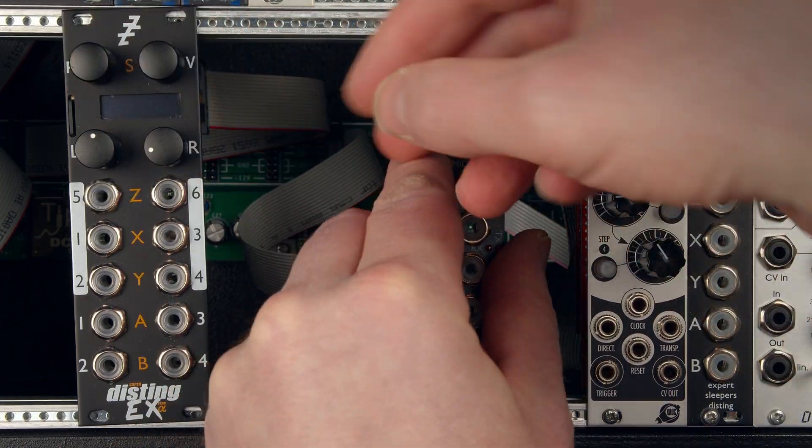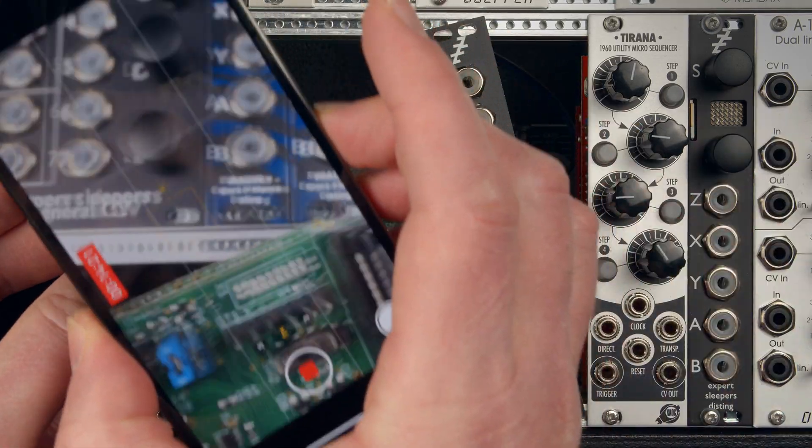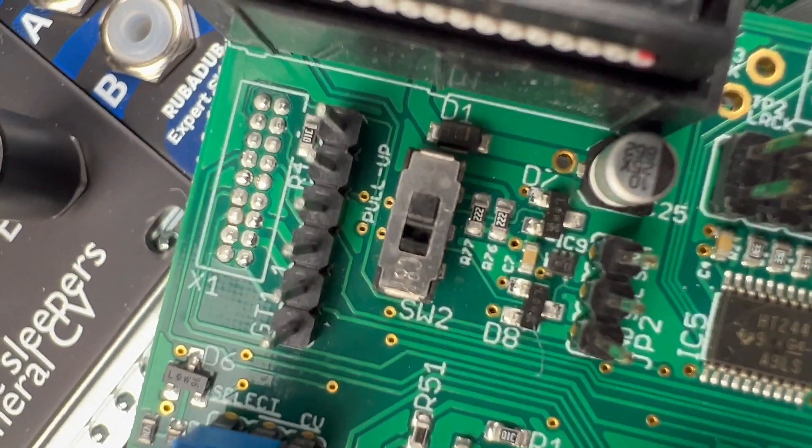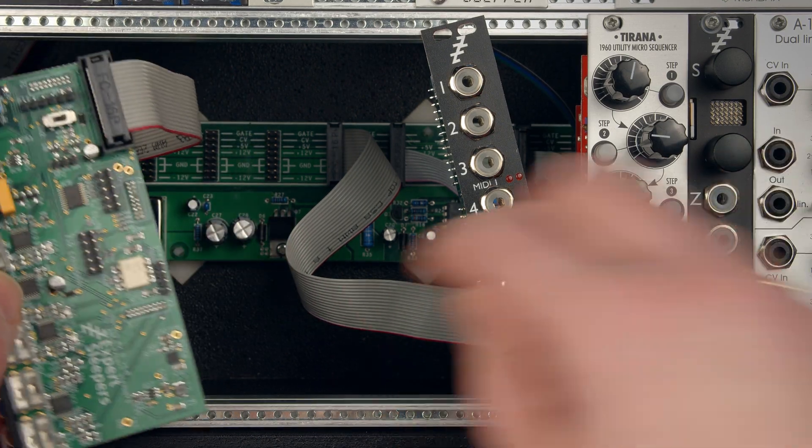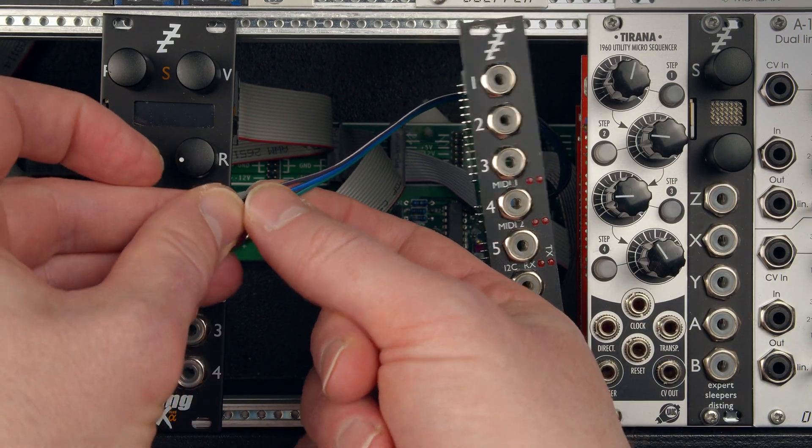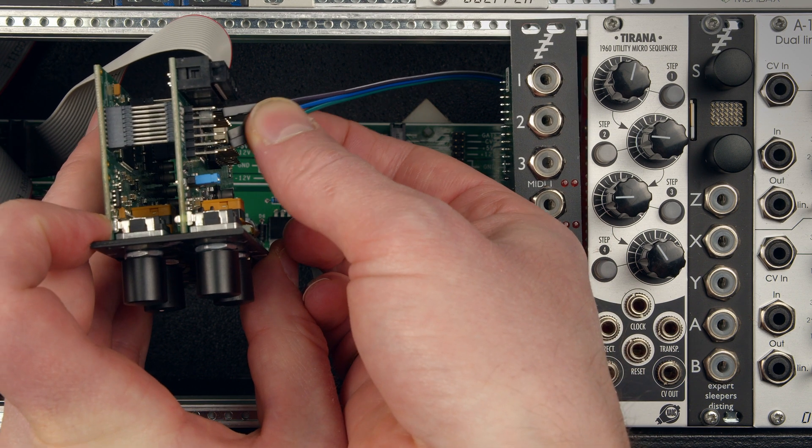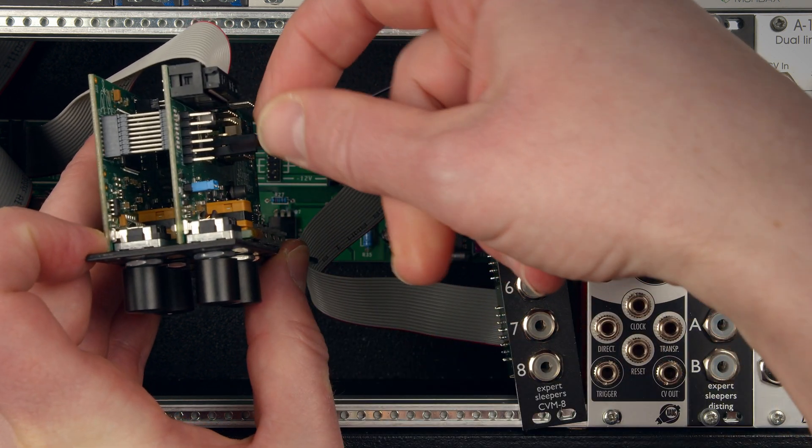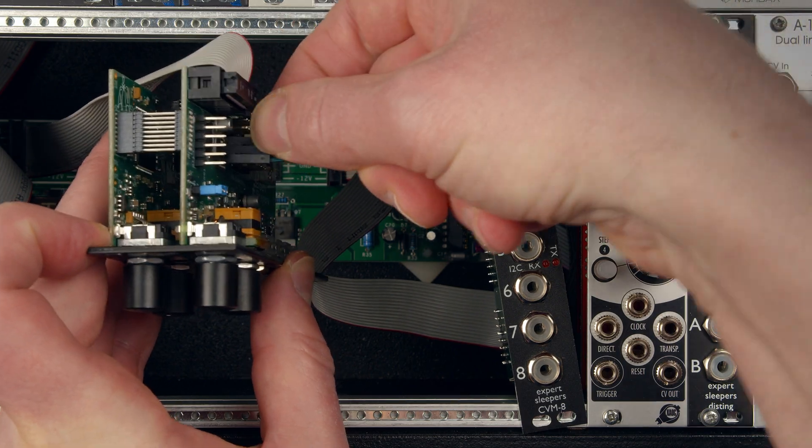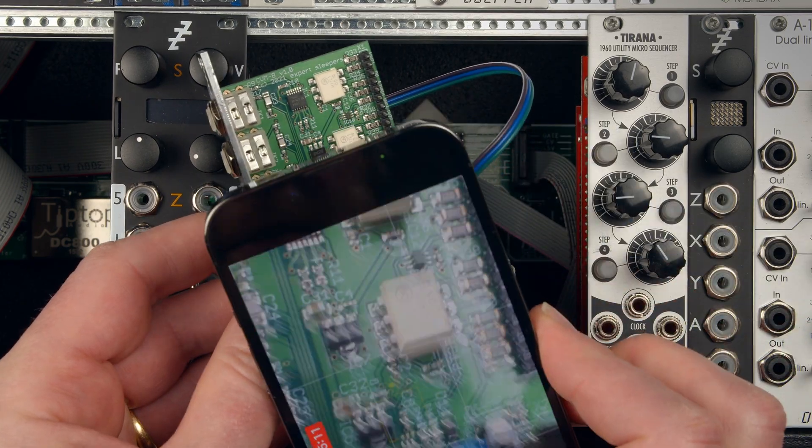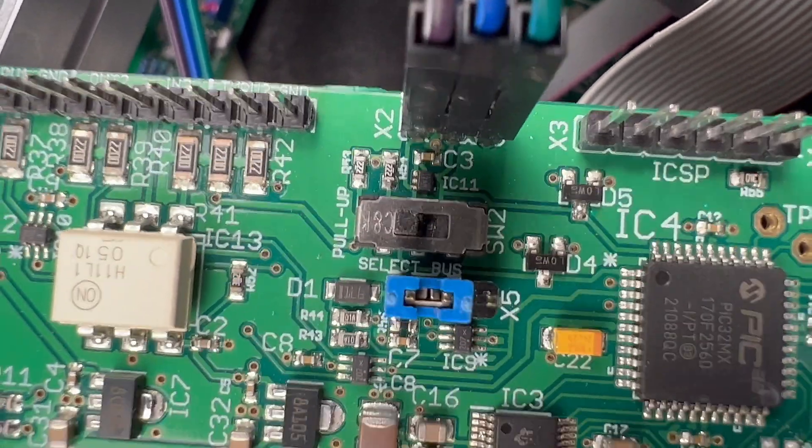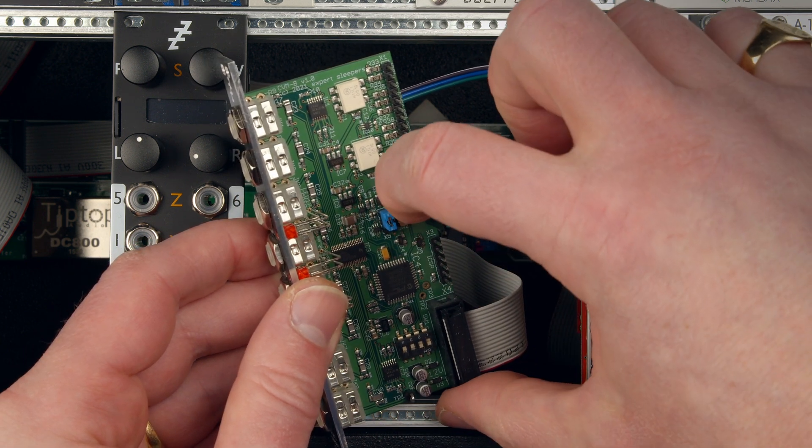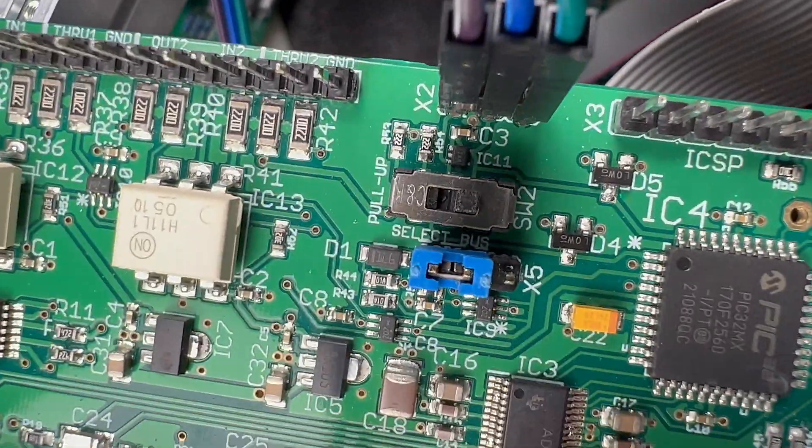Then we'll connect the other end to the Disting EX header, which is here. Again, ground, SCL, SDA, they're in the same order. I've got the pull-ups engaged on the Disting EX on that switch. So that's the Disting EX connected. Now, on the CVM8, there's also a pull-up switch, which is there, currently in its factory position, which is engaged. It's probably fine to leave both of them engaged, but I'm just going to disable that one because really, you only need one set of pull-ups on the bus.